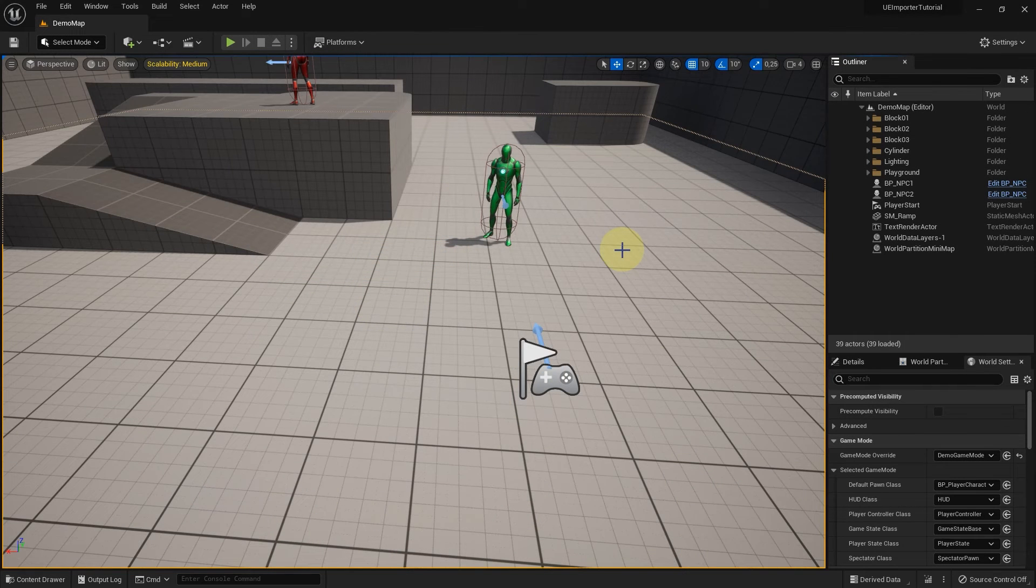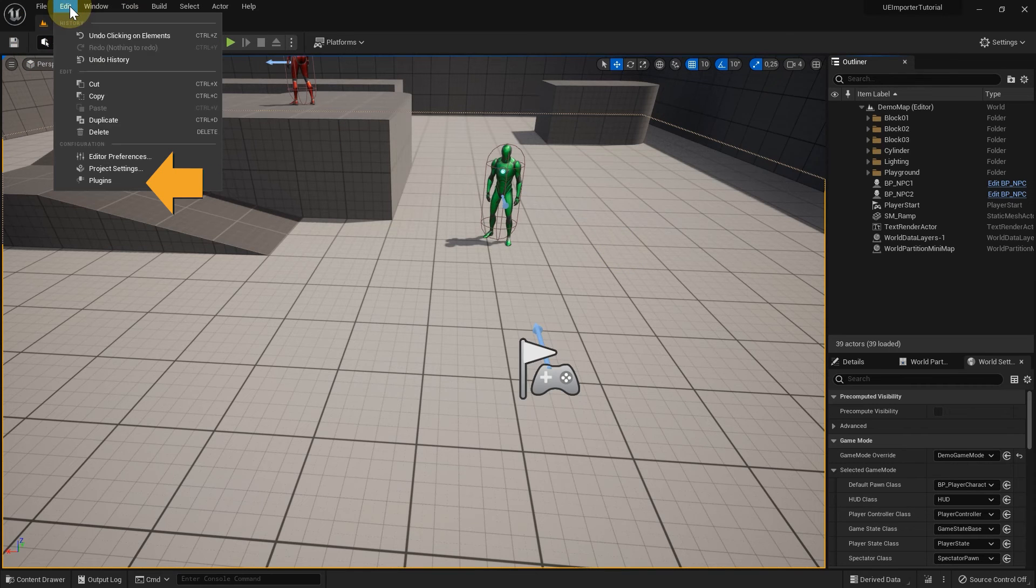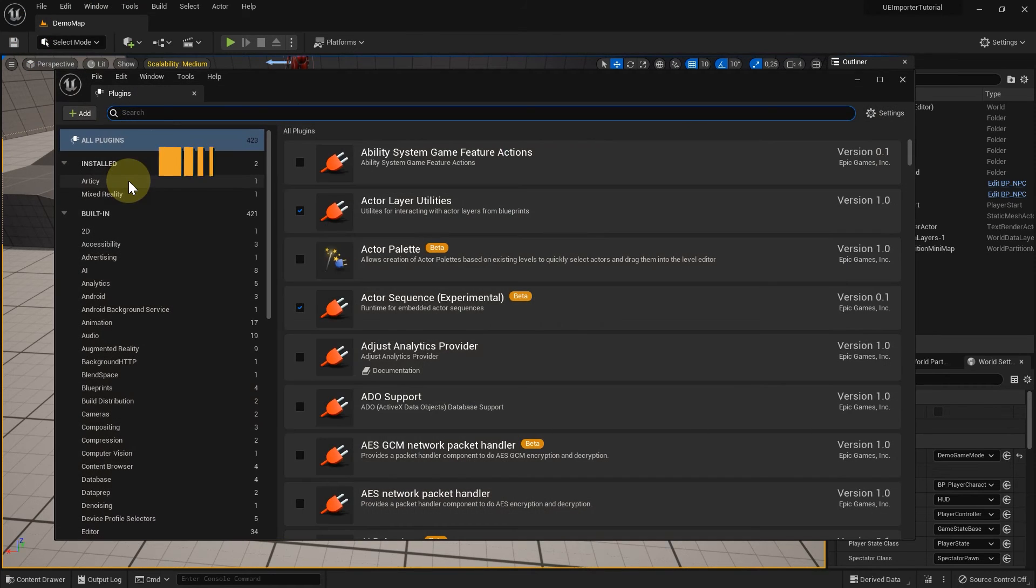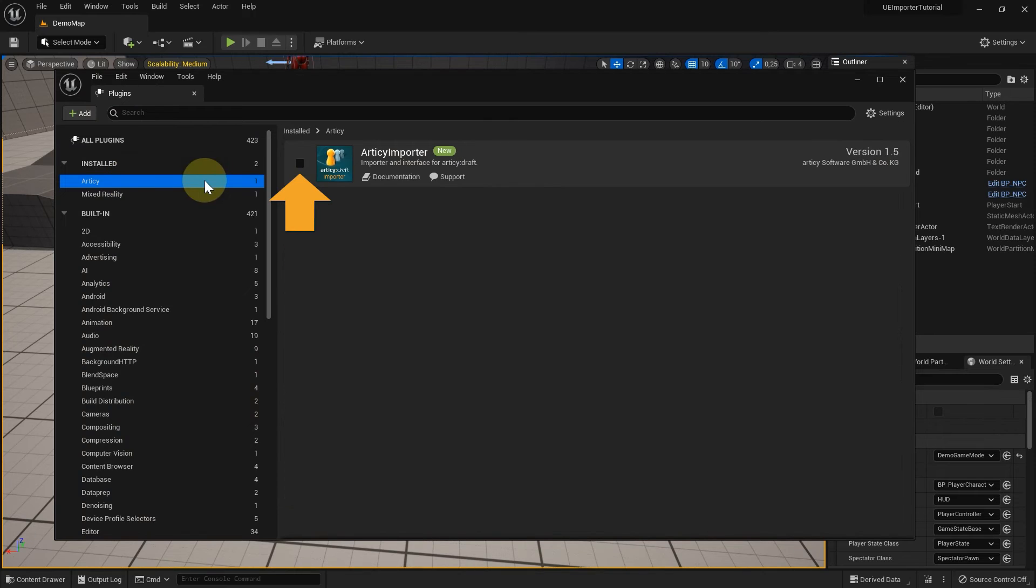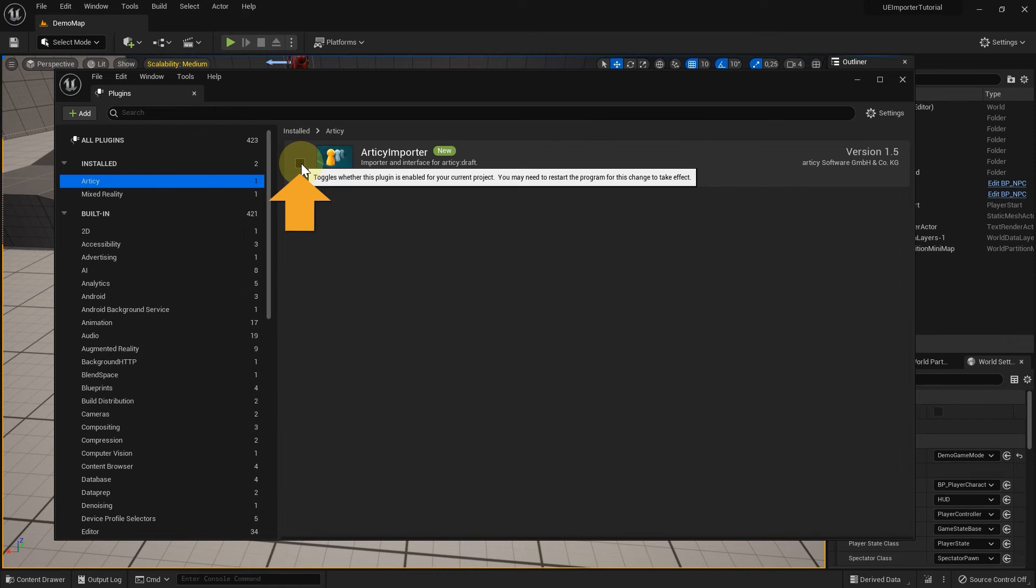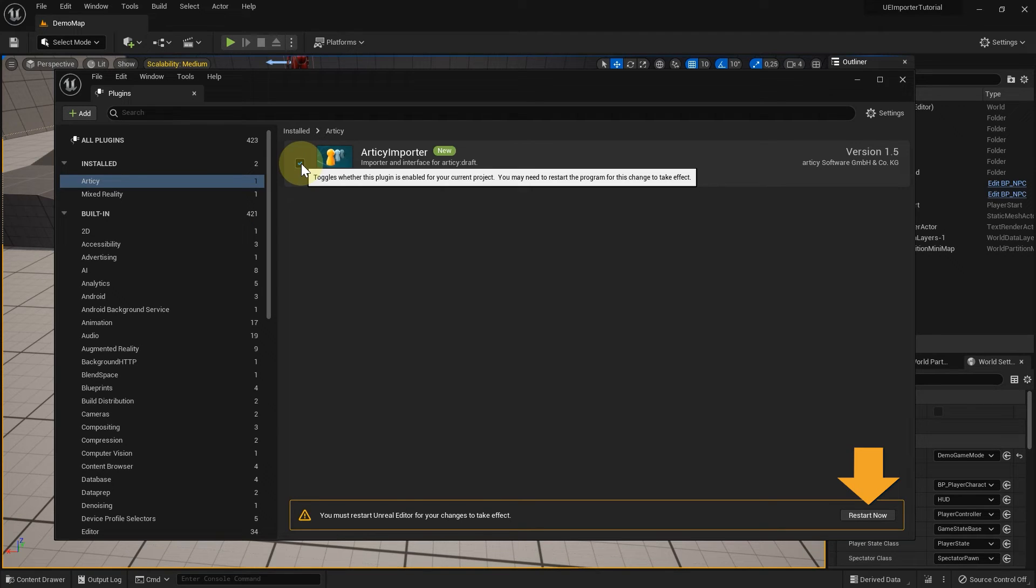Great, we can reopen the project now. Select Edit Plugins. Inside Install Plugins, I can easily spot the Articy Importer and enable it. After enabling the importer, the window will prompt you to restart the editor. Please do so to activate the importer for your project.